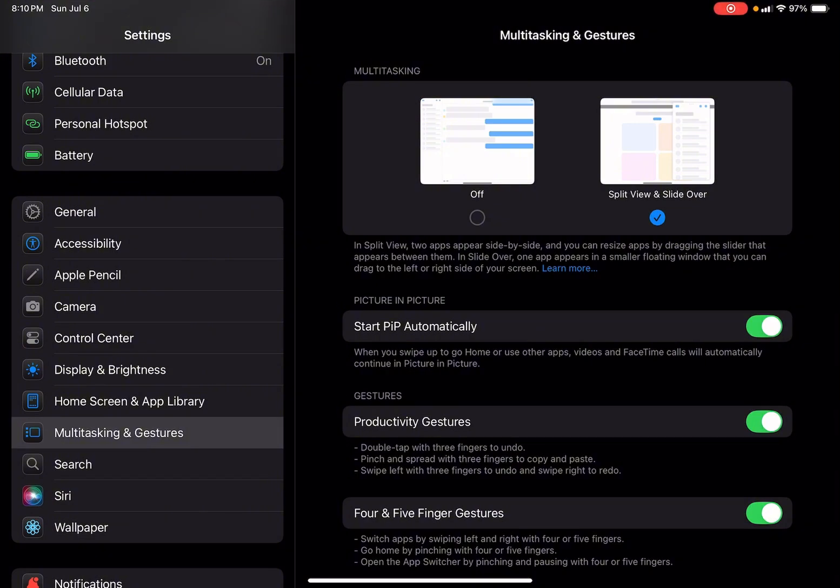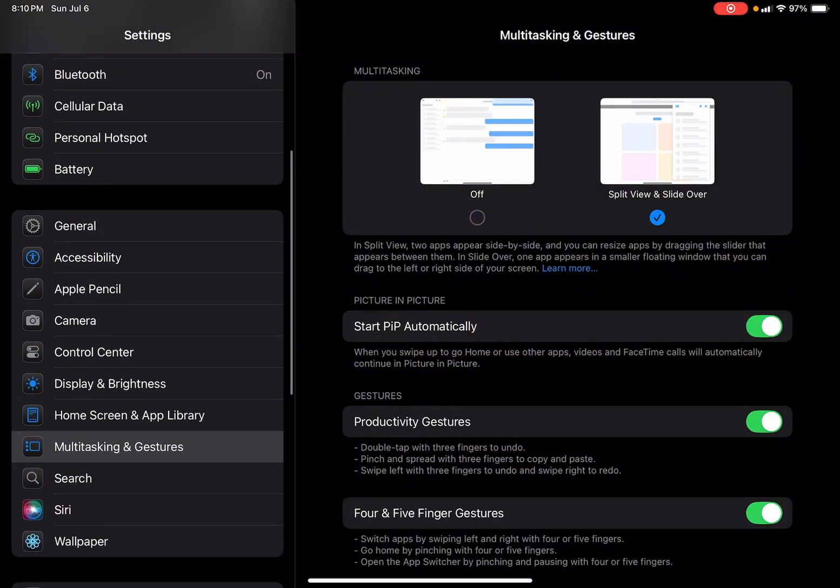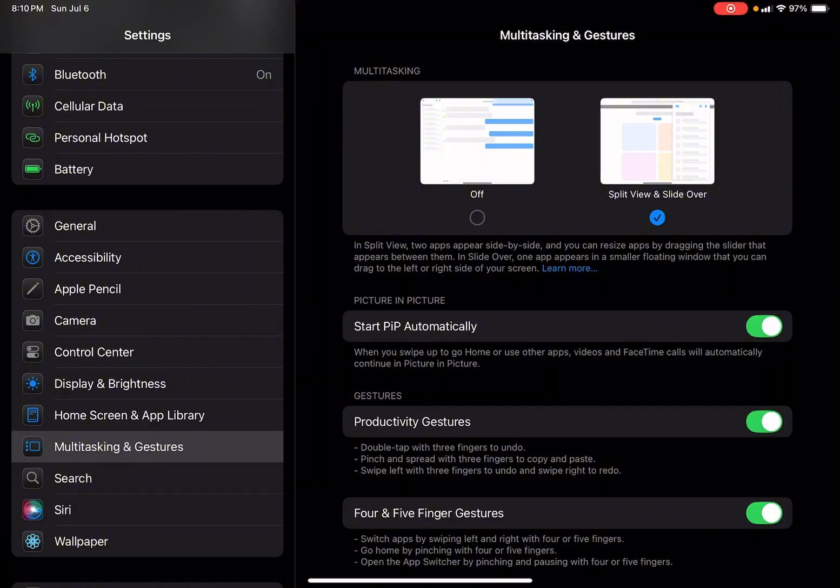Apple could have added it, and which they later did in iPadOS 16.1. They added it to iPads such as the 2018 iPad Pro with the A12X chip as well as the 2020 iPad Pro with the A12Z chip.